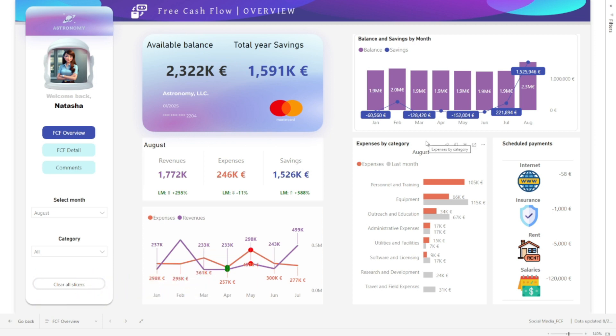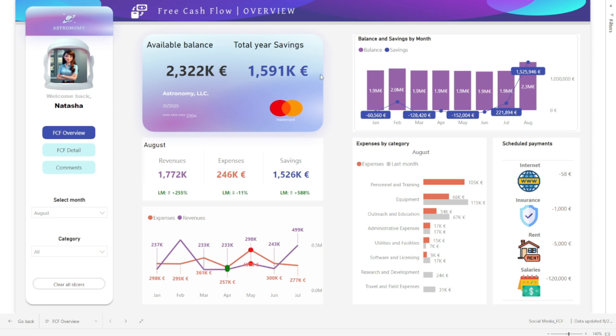As the Power BI dashboard unfolds on the screen, vibrant data springs to life in a visual symphony that even Beethoven would have admired. On the top left, we see the financial backbone of Astronomy Solutions — a robust bank balance — and right next to it, a remarkable yearly savings of $1,591K. These aren't mere digits; they represent meticulous decisions and strategic planning.